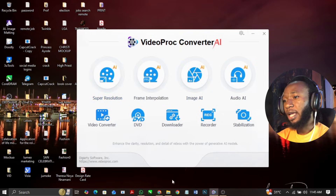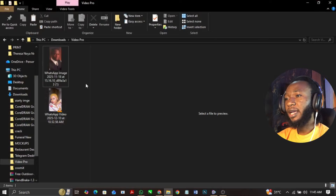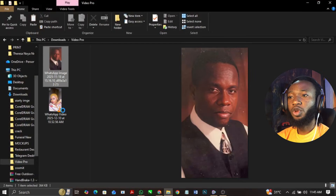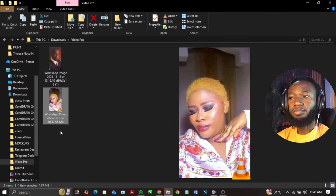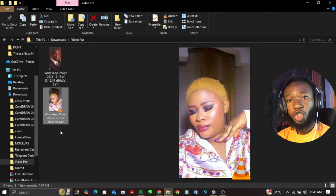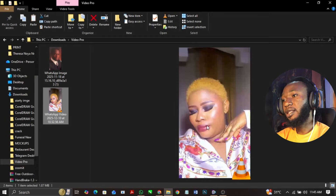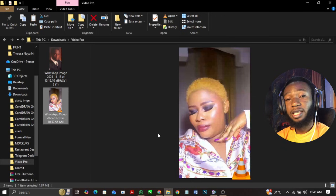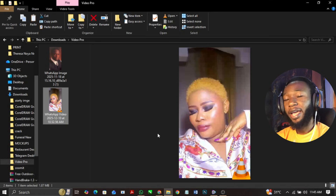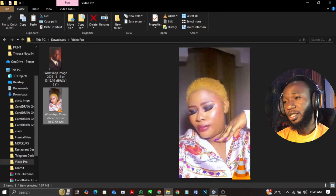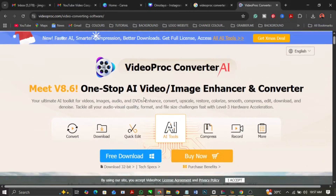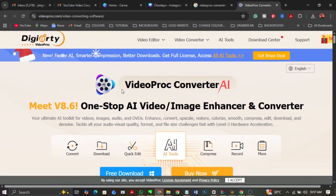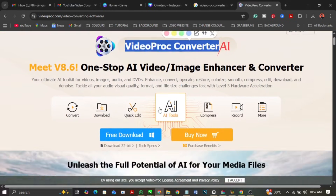So let's hop onto this. Over here, this is the image and the video I'm going to show you guys. You can see that this image is actually low in resolution, so I'm going to use this VideoProConverter to enhance the image quality. You can hop onto the website — I'm going to put the link in the description below and also in the comment section below.